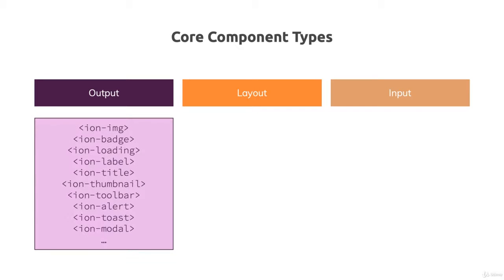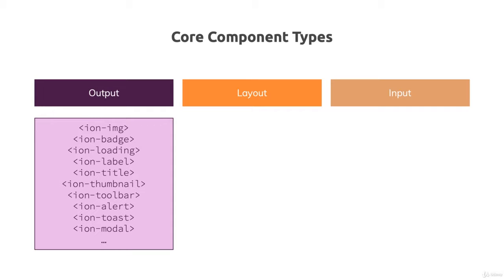Output components would be things like IonImage, IonBatch, IonLabel, IonTitle, IonToolbar, IonAlert. So basically components that mostly display things. Now obviously in that list there are some things like IonAlert where the user can also press a button and interact with it. So of course this component kind of does both, but generally these components are mostly focused on getting something onto the screen which we want to display to the user.